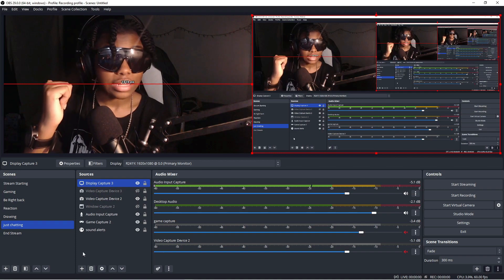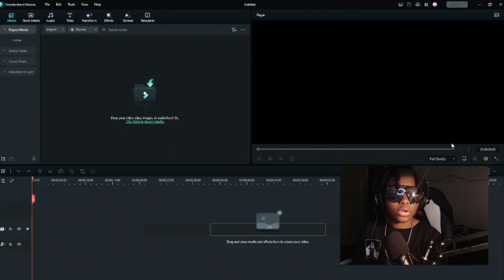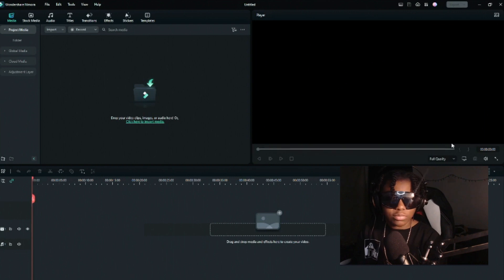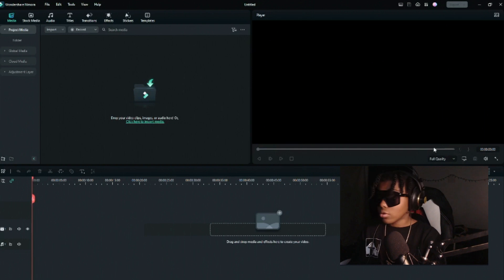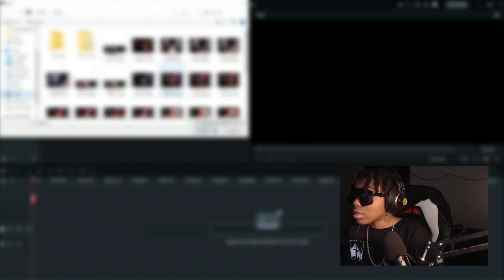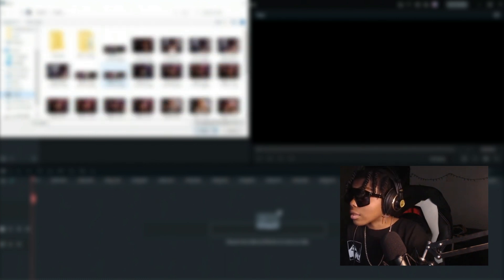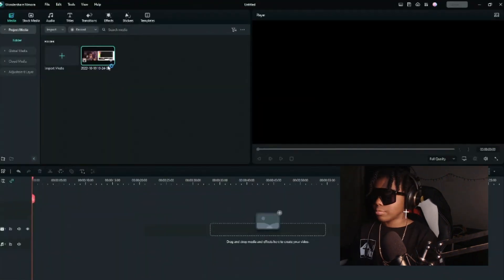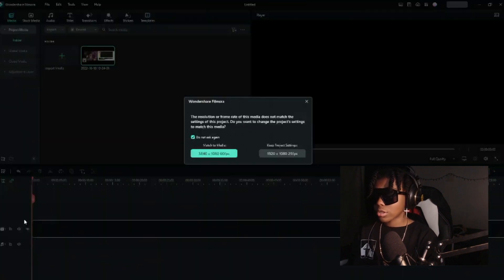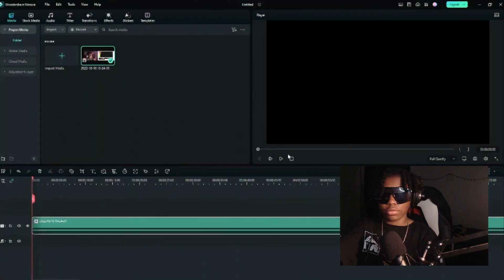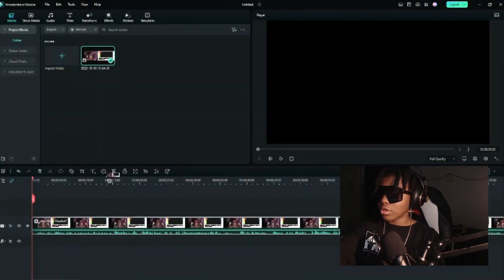So let's get to the editing software. Most editing software works the same way. You're going to click to import and find your footage. Let's use one of my old videos where I used the double canvas setup. What you're going to do is keep the project settings as the wide double shape.